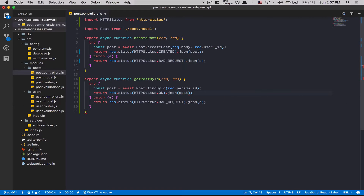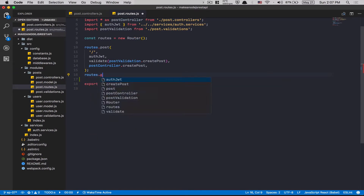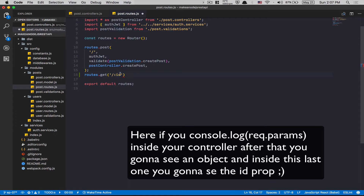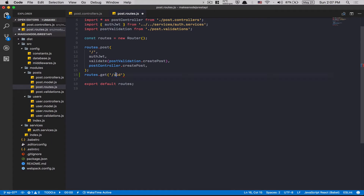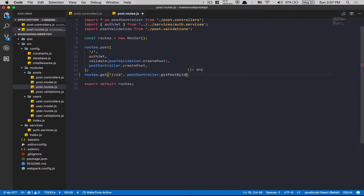Then we return res.status(HTTPStatus.OK).json with the post. I'll go to post.route and do router.get with '/:id' — this is where the params come from. When you add this colon right there, the ID becomes a param in the params object. Then I add postController.getPostByID.